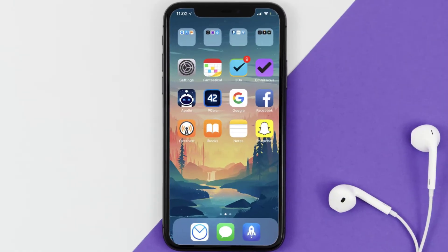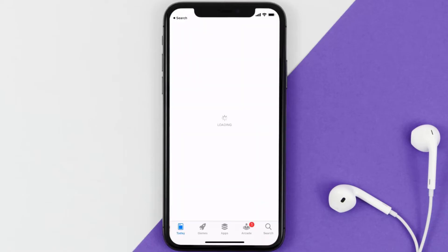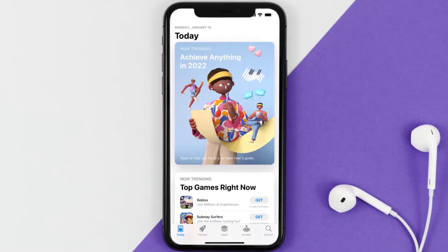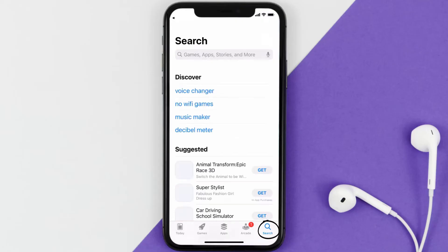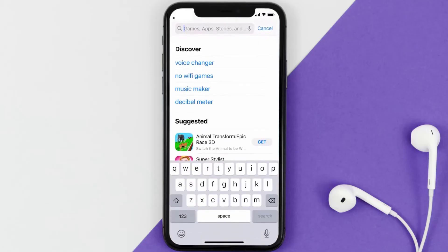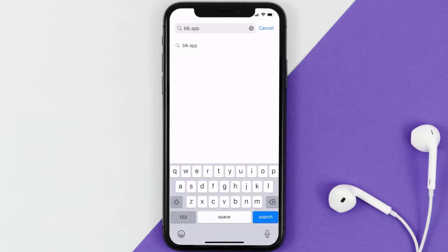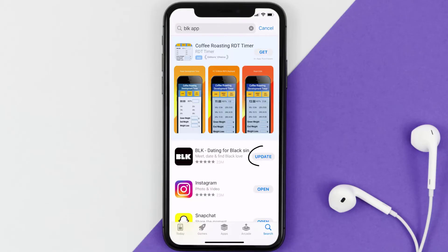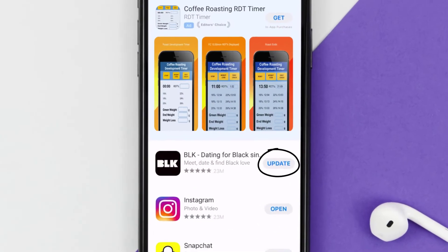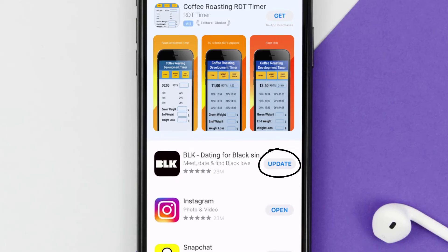You need to make sure you're running the latest version of the app. Open up the App Store on your device and tap on the search icon in the bottom right corner, then search for the Black Dating app. If you see an update button next to the app name, simply tap on it.